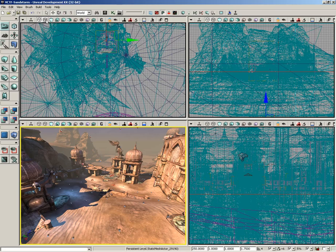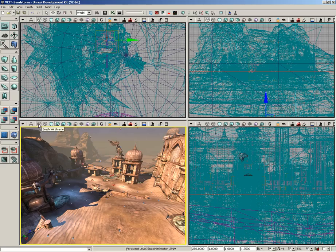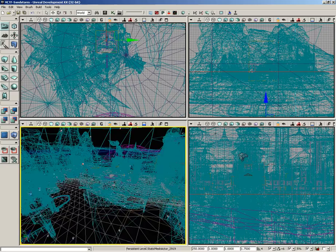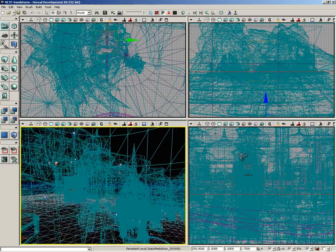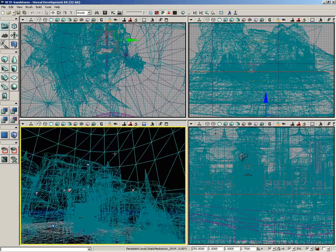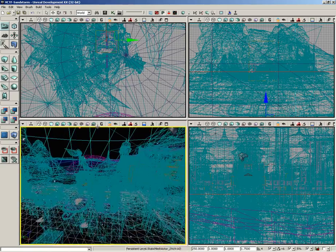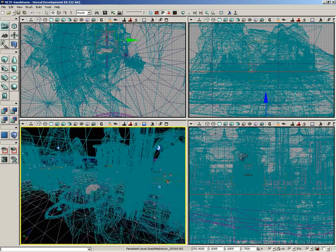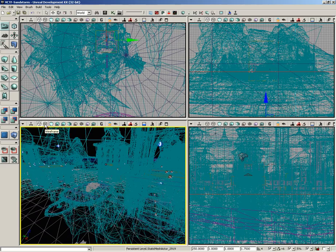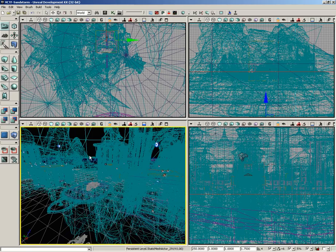Right next to brush wireframe we have regular wireframe. As we click between the two, you'll notice that the modes look very similar, and if you're completely new to UDK it's very easy to get the two confused. What these do is show you the wireframe of your level — the polygon edges making up every single surface. However, as I switch back and forth between wireframe and brush wireframe the change is subtle, and I'd like to illustrate it by hiding a few objects.